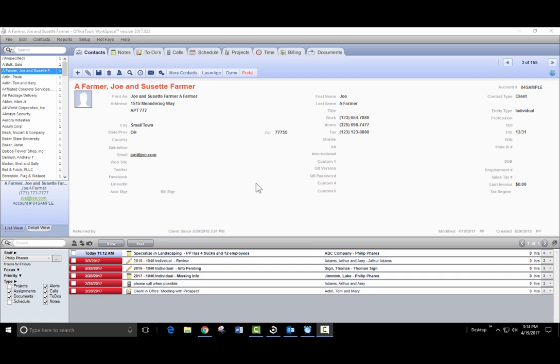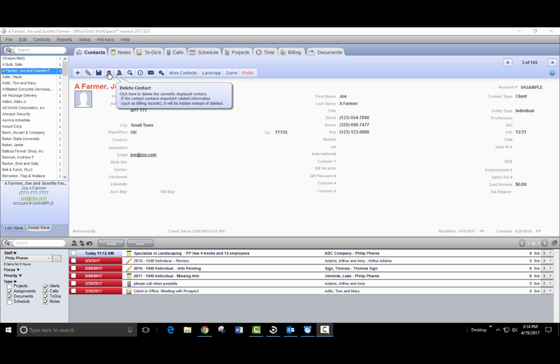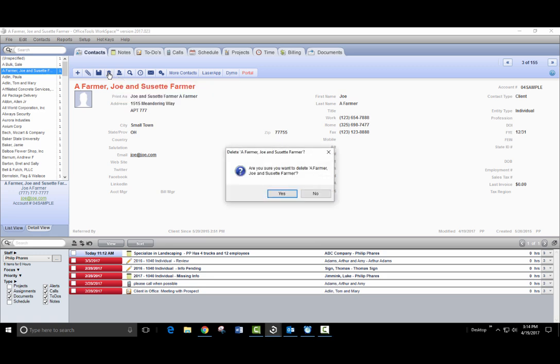There are two ways to hide a contact within Office Tools. The first is by clicking on the trash can button within the contacts tab.